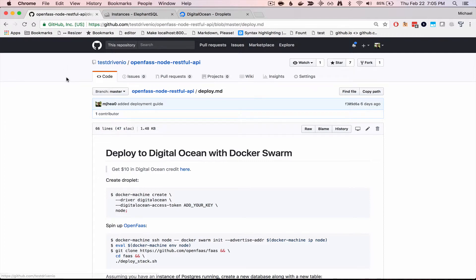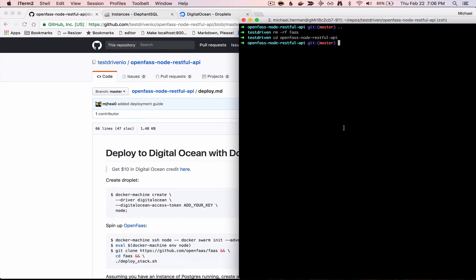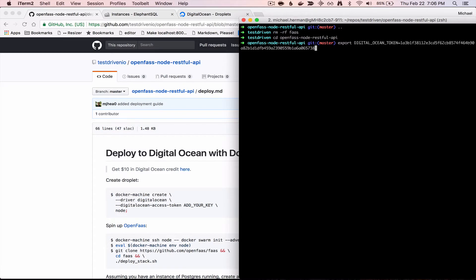So assuming that you already cloned down the repo, go ahead and open up the project directly in your terminal, and the first thing you're going to want to do is set the environment variable for the access token, and so go ahead and call that DigitalOceanToken.